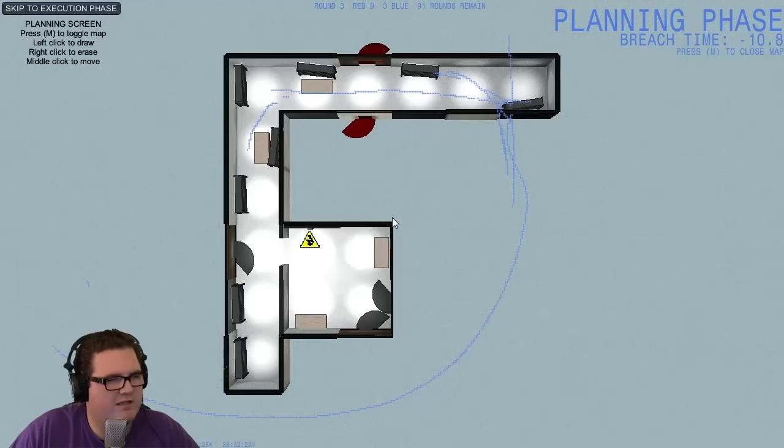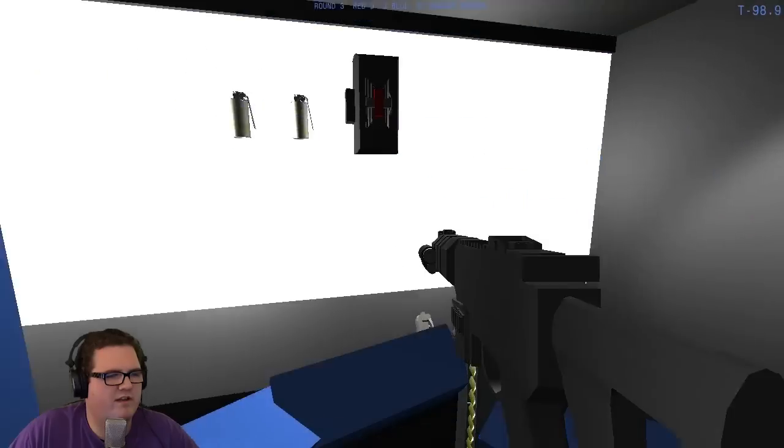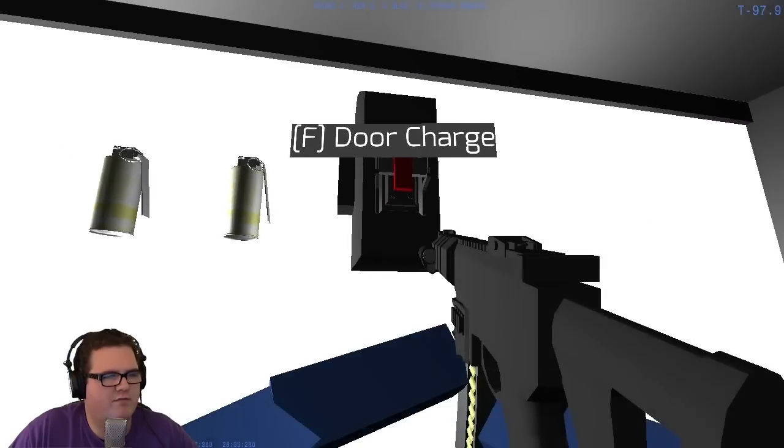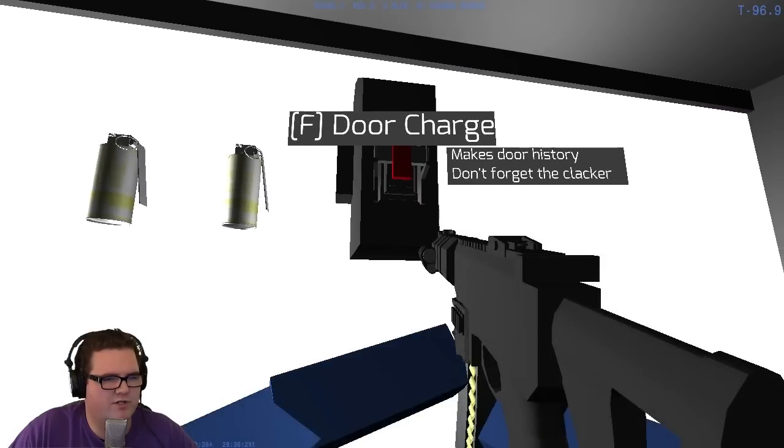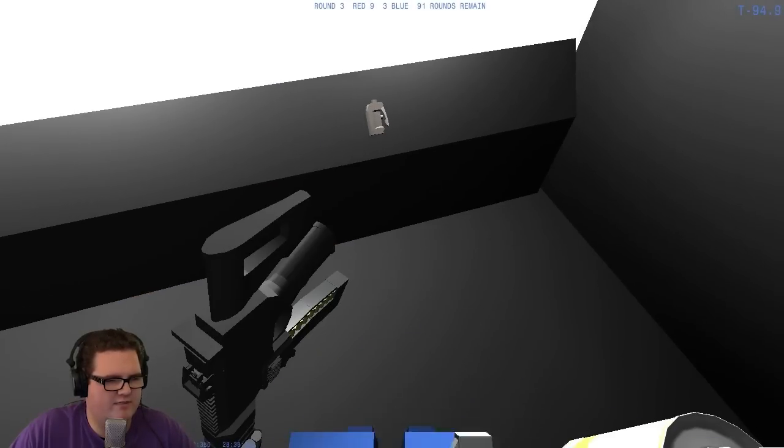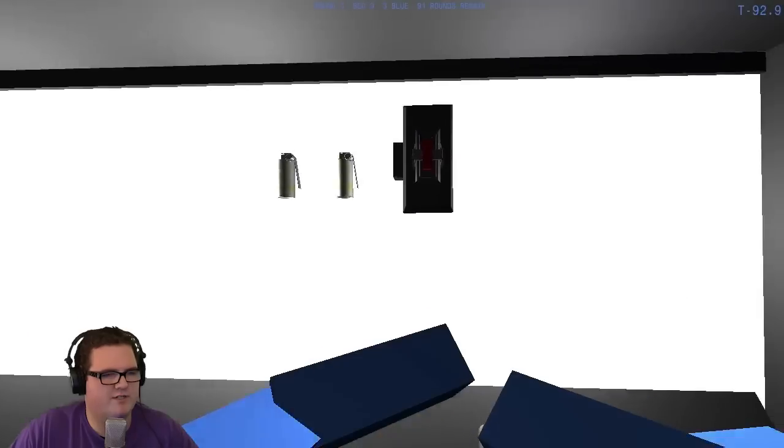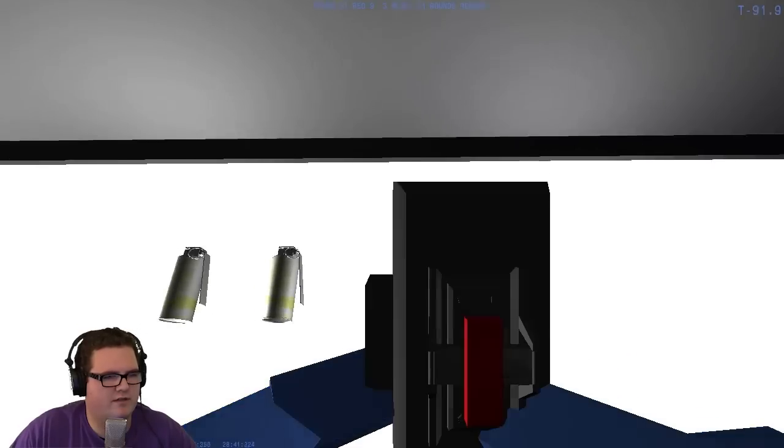Do you guys have a clacker and a flash? I have nothing. I got a clacker. Okay. I would take grab a flash just in case. Alright, I'll set it and we'll just fight our way through. It'll be fun.